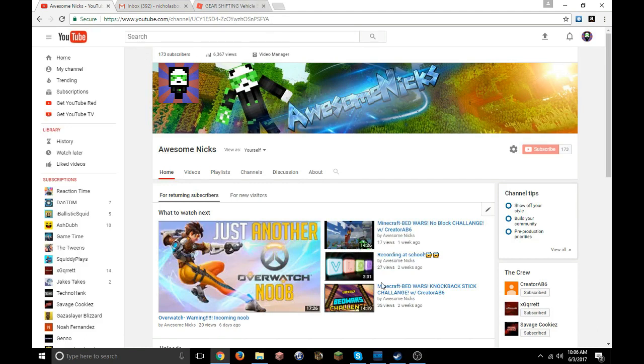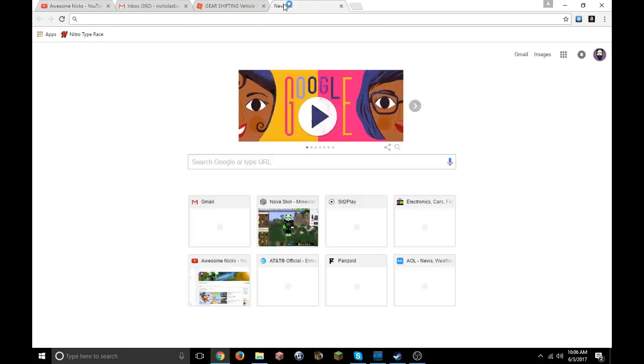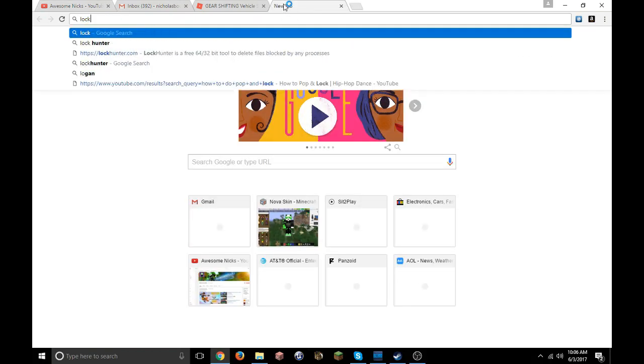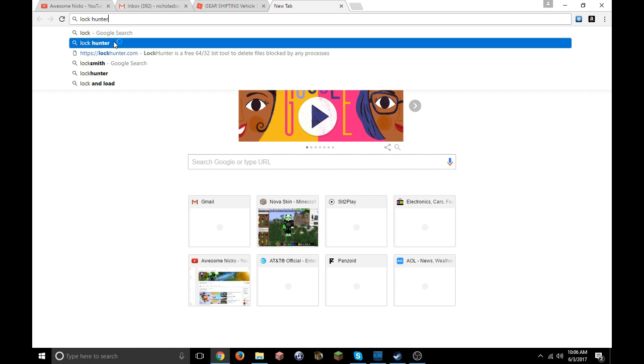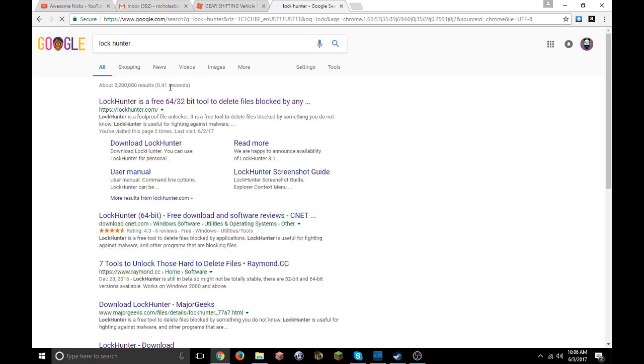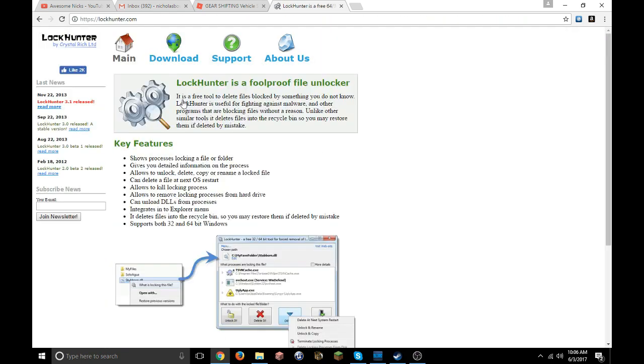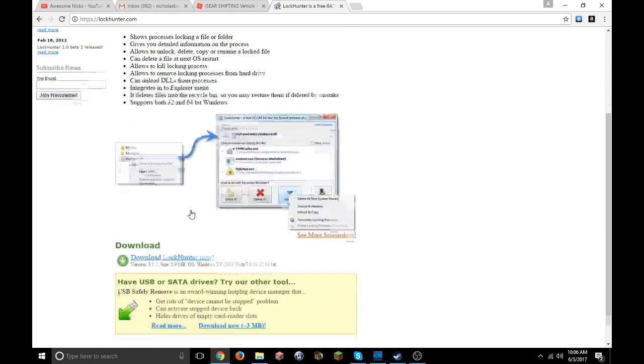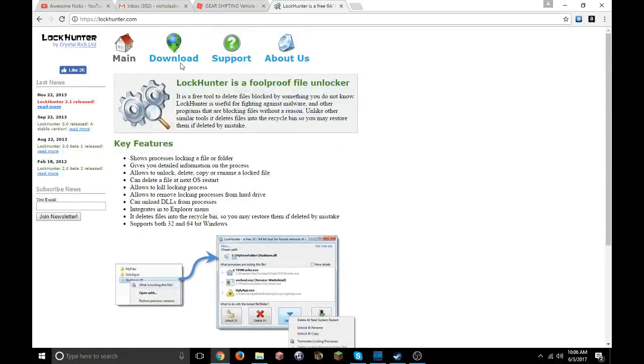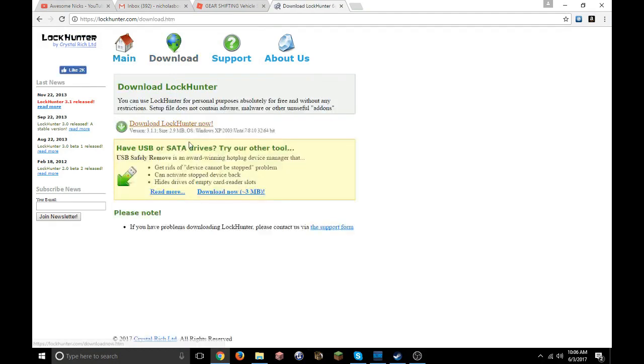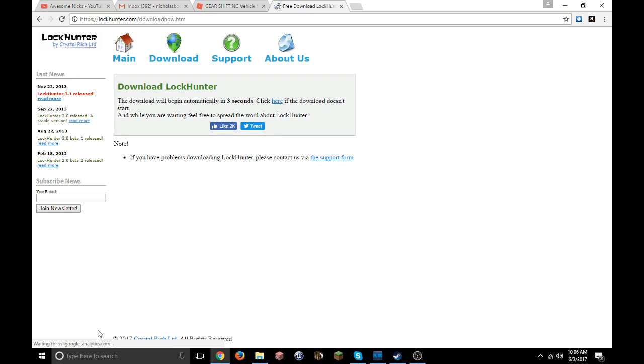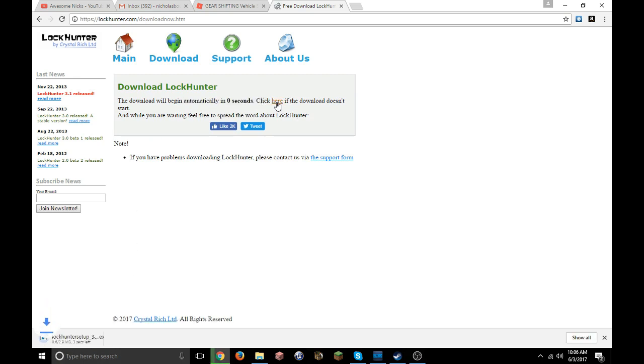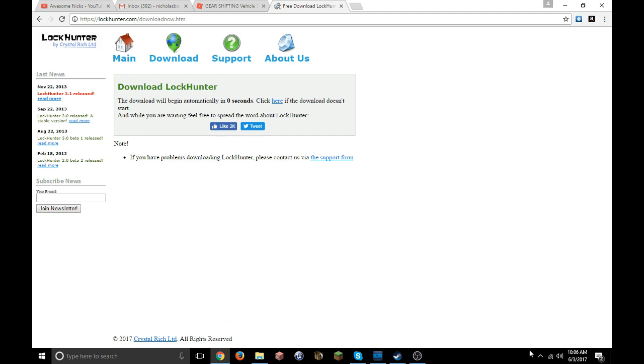This is how you do it: you download this app, it's completely free, called LockHunter. Go to lockhunter.com, link will be down below. Once you reach download, you'll be right there, just click that and it will start downloading. If it doesn't download automatically then you just click right there, but I already have it installed so I'm not getting that again.